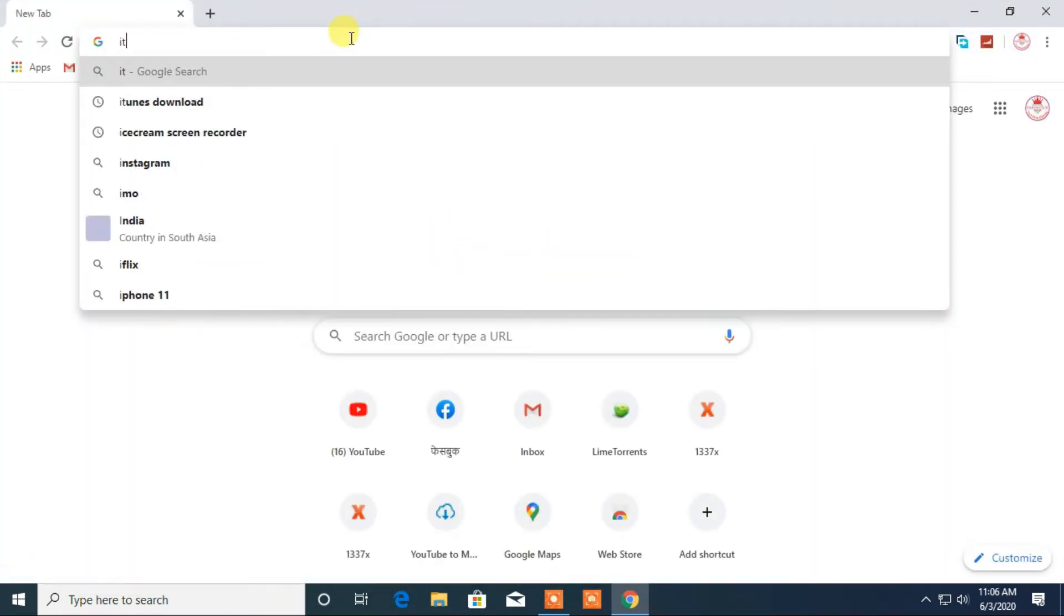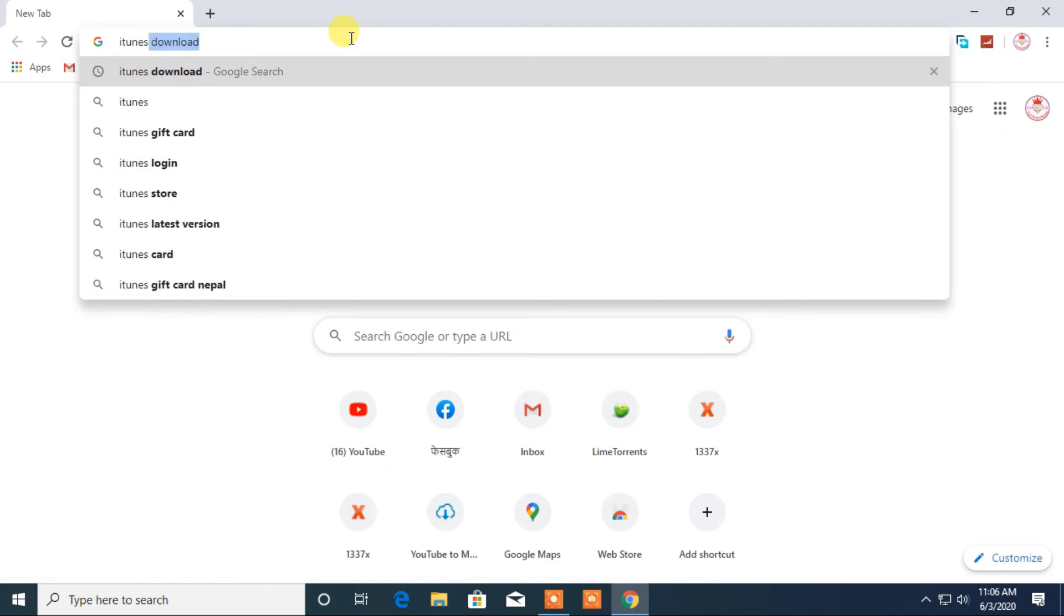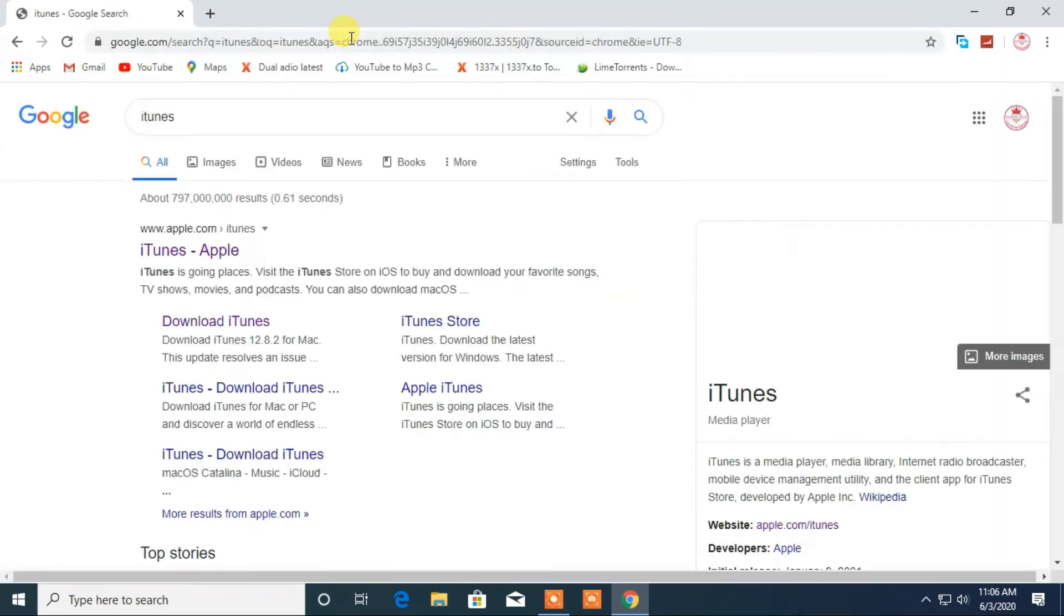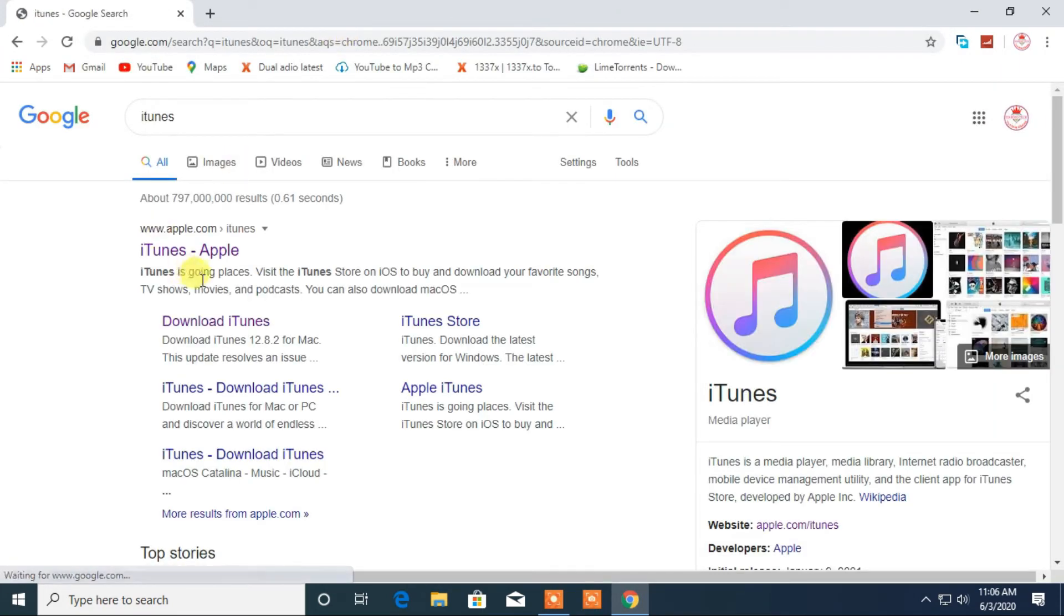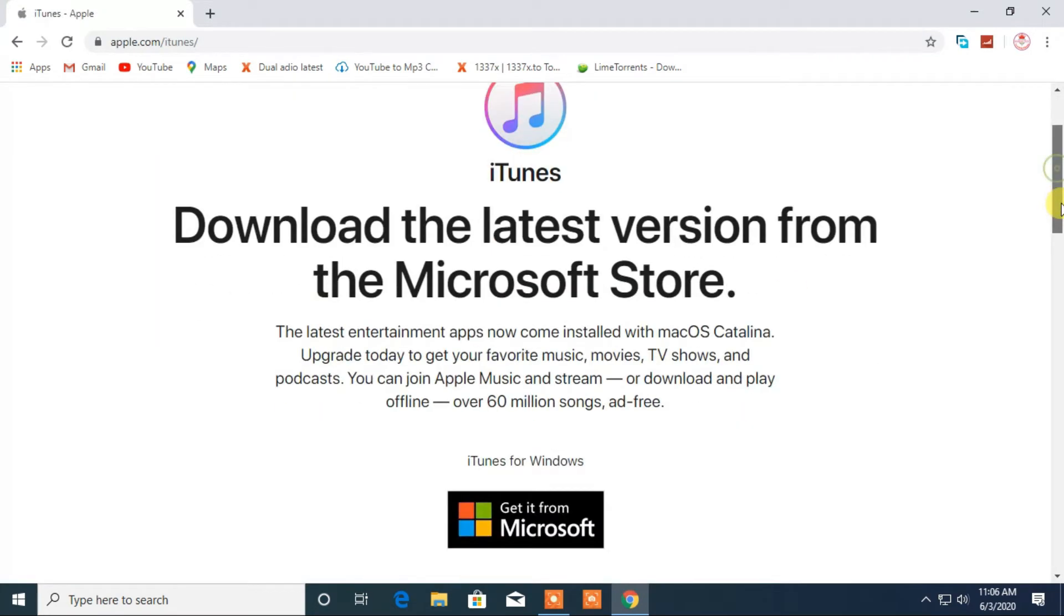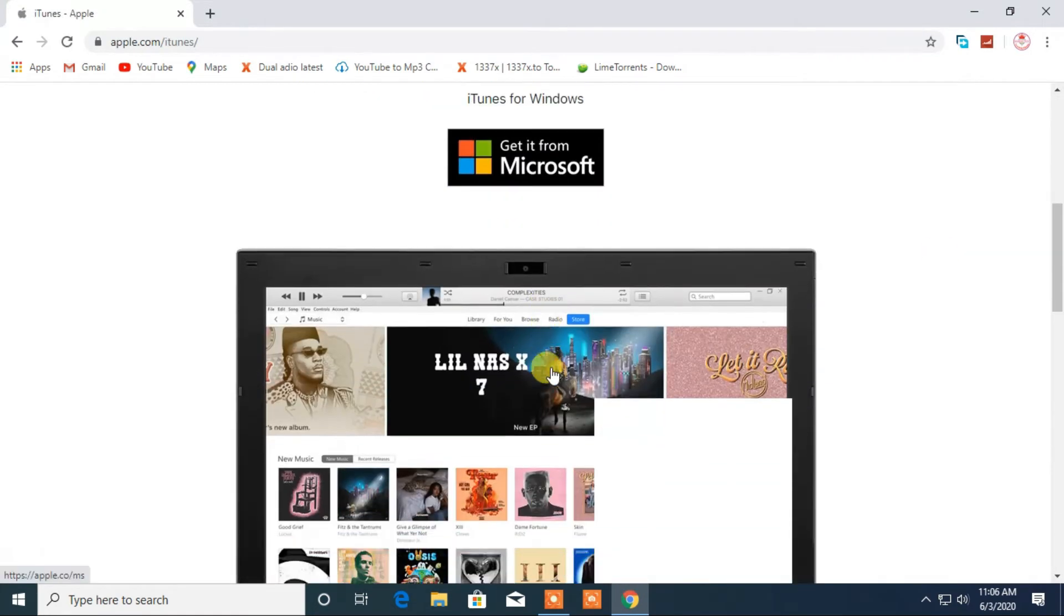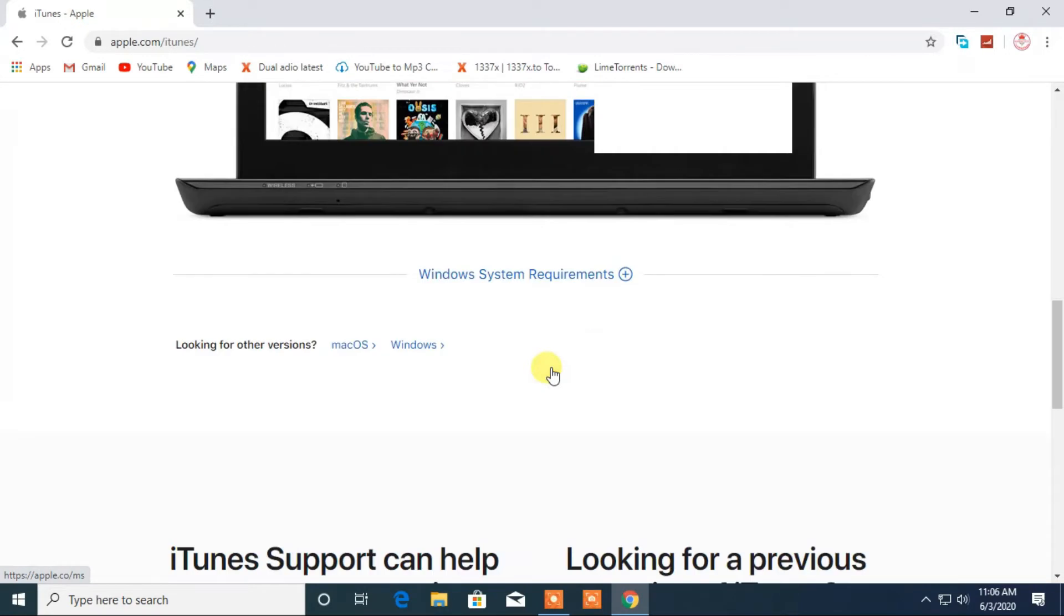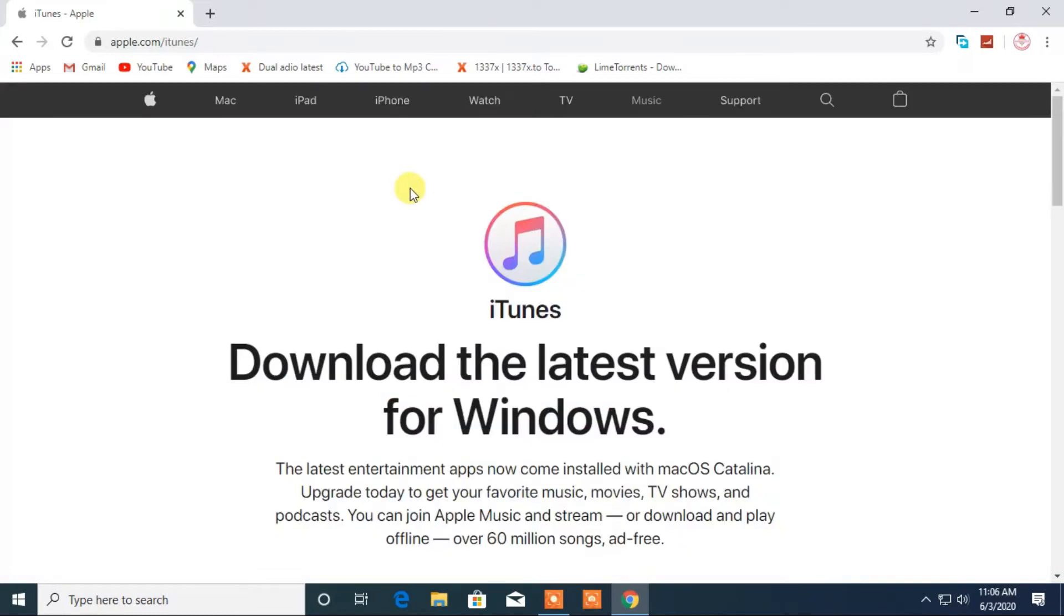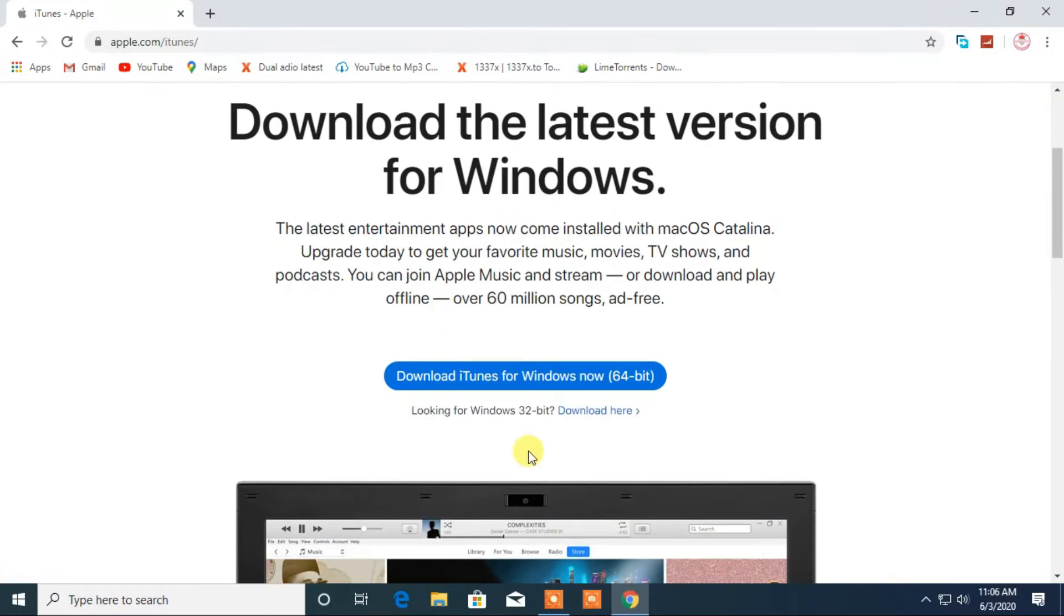Here, search for iTunes. I will click on its official website. From here, if you have Mac PC then click on Mac, and if you have Windows PC then click here to download. Scroll down and from here click on download iTunes for Windows.